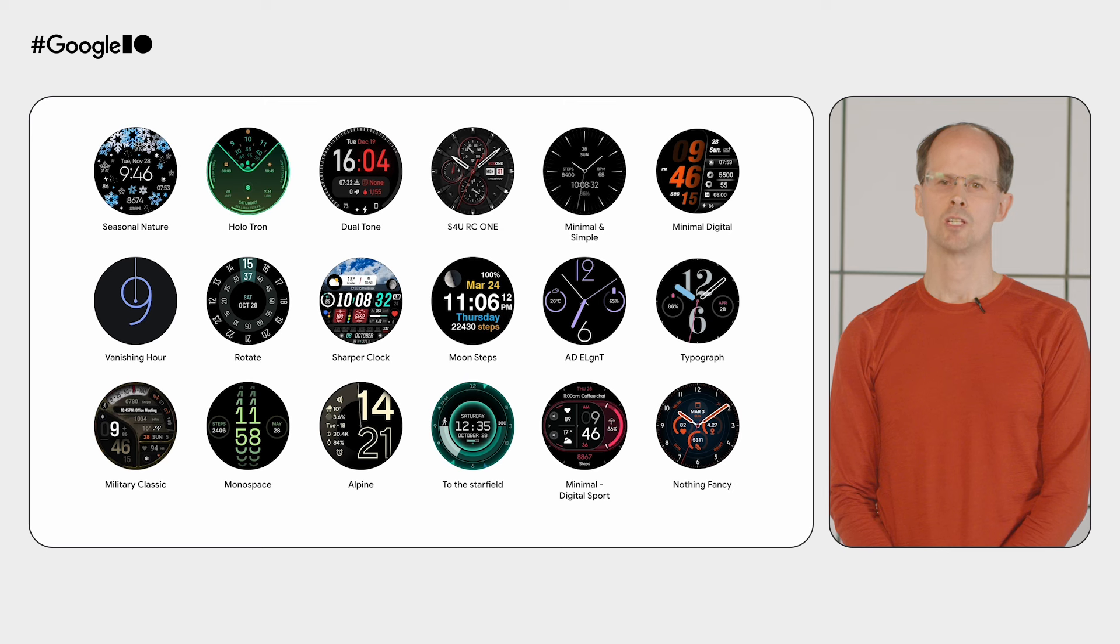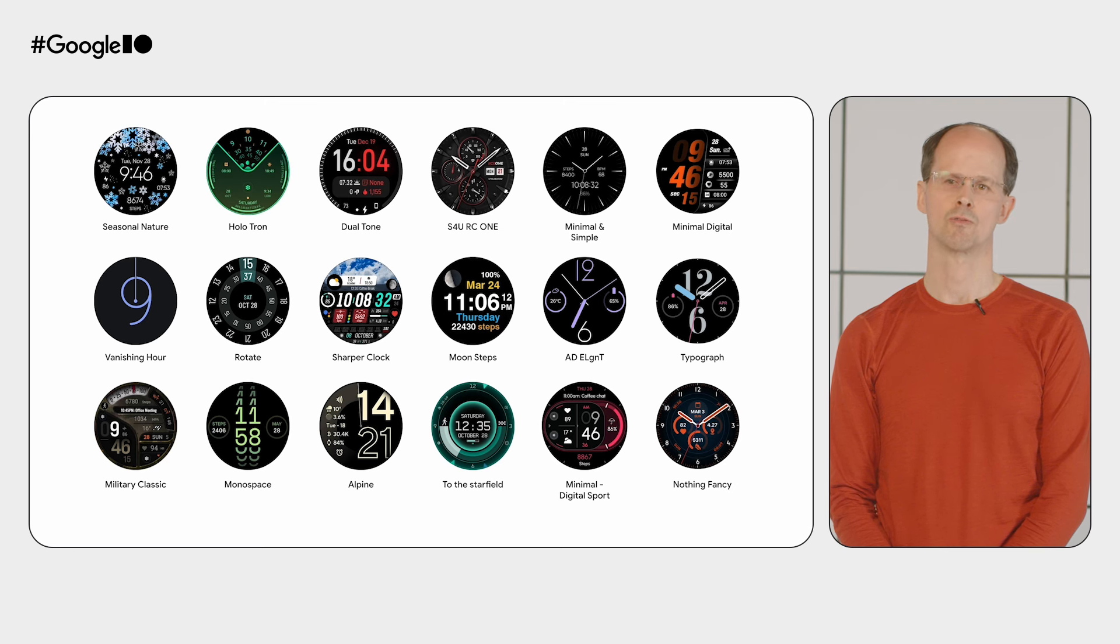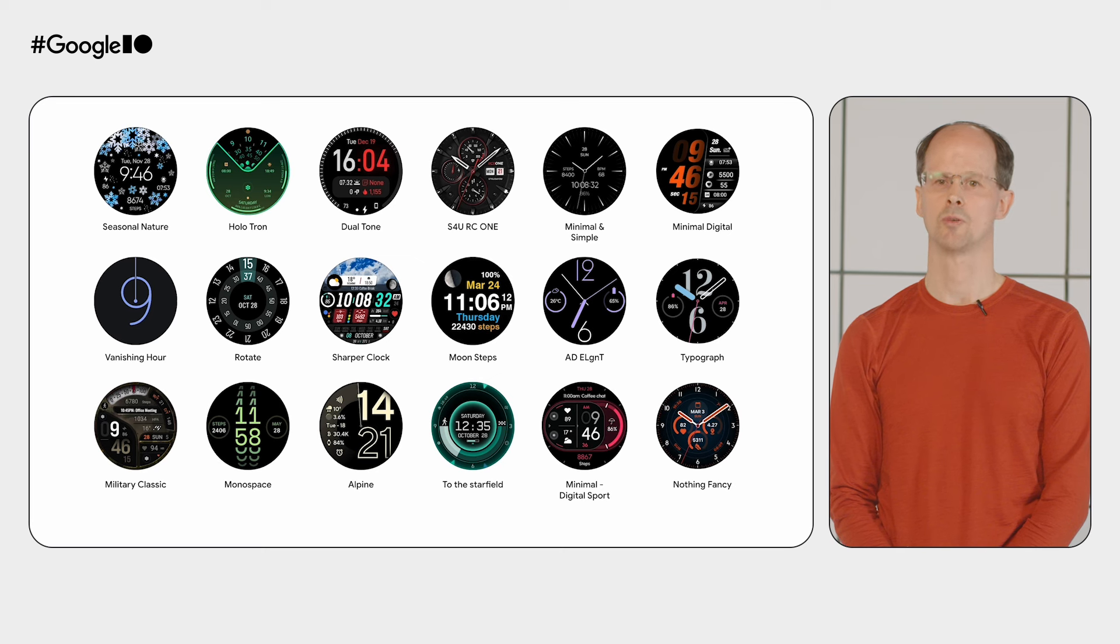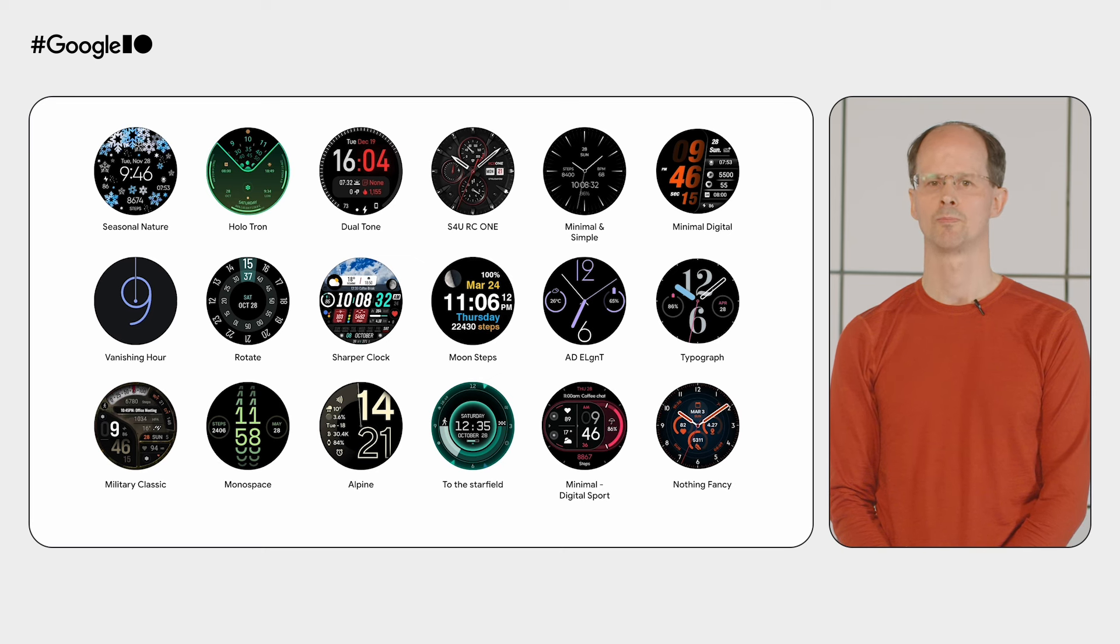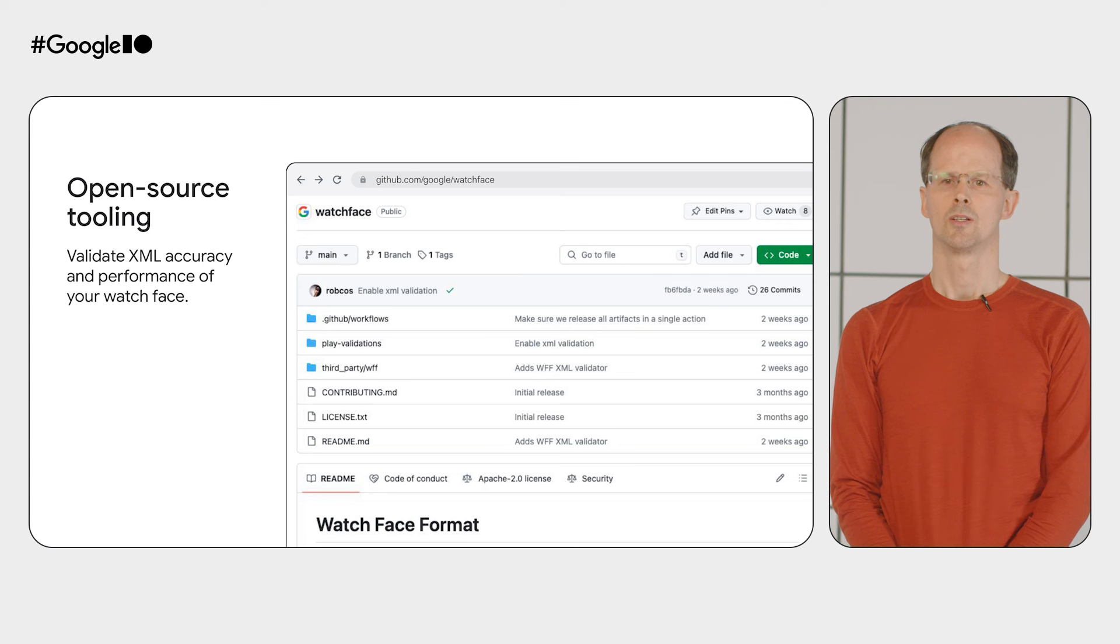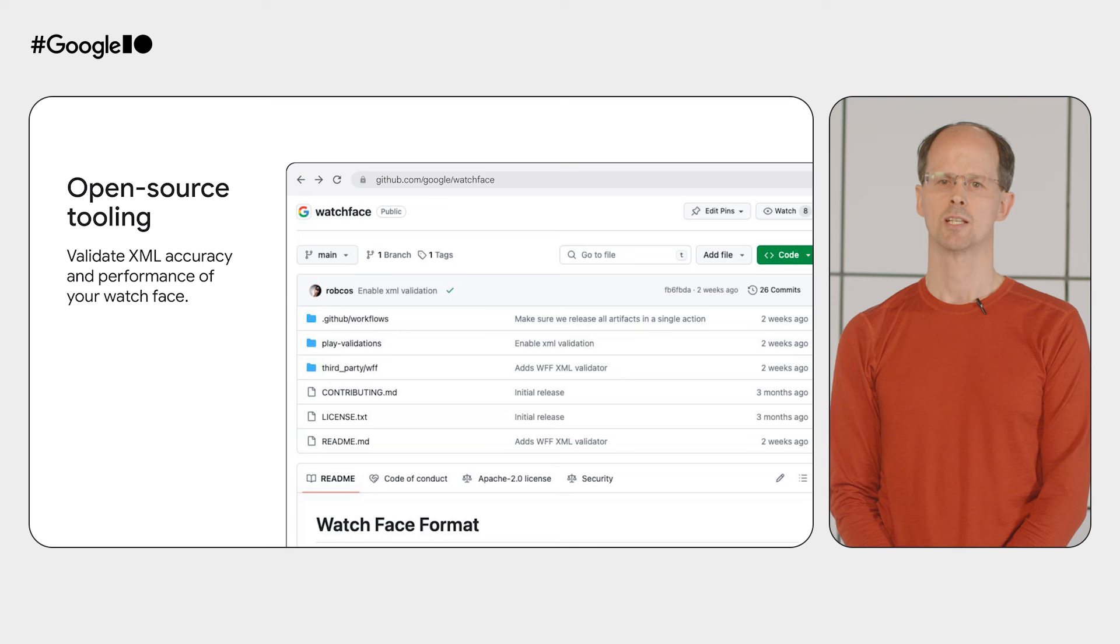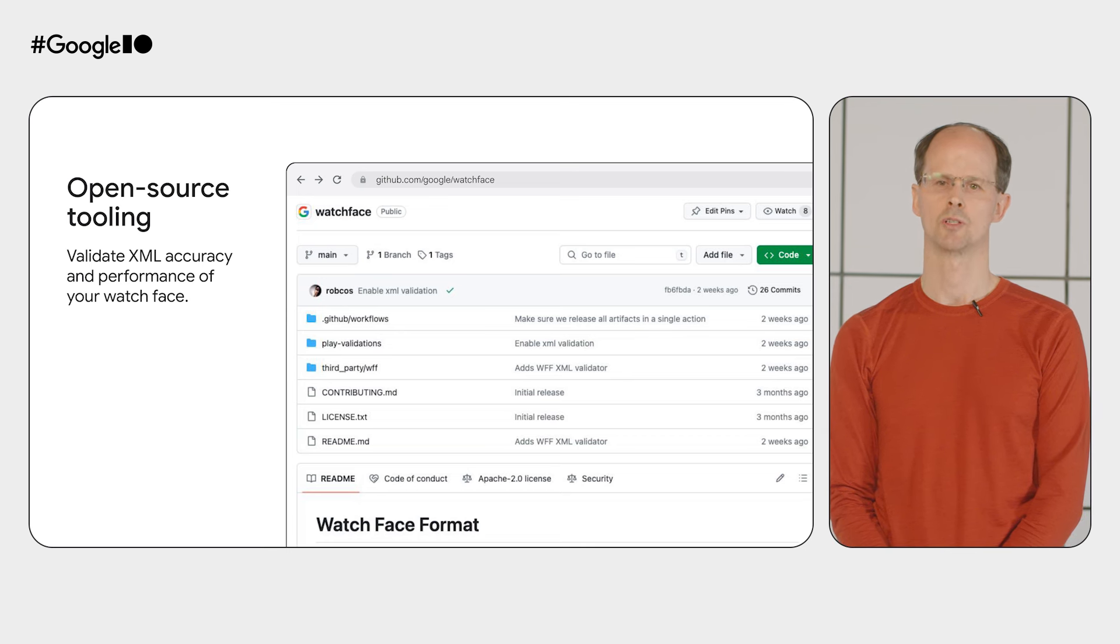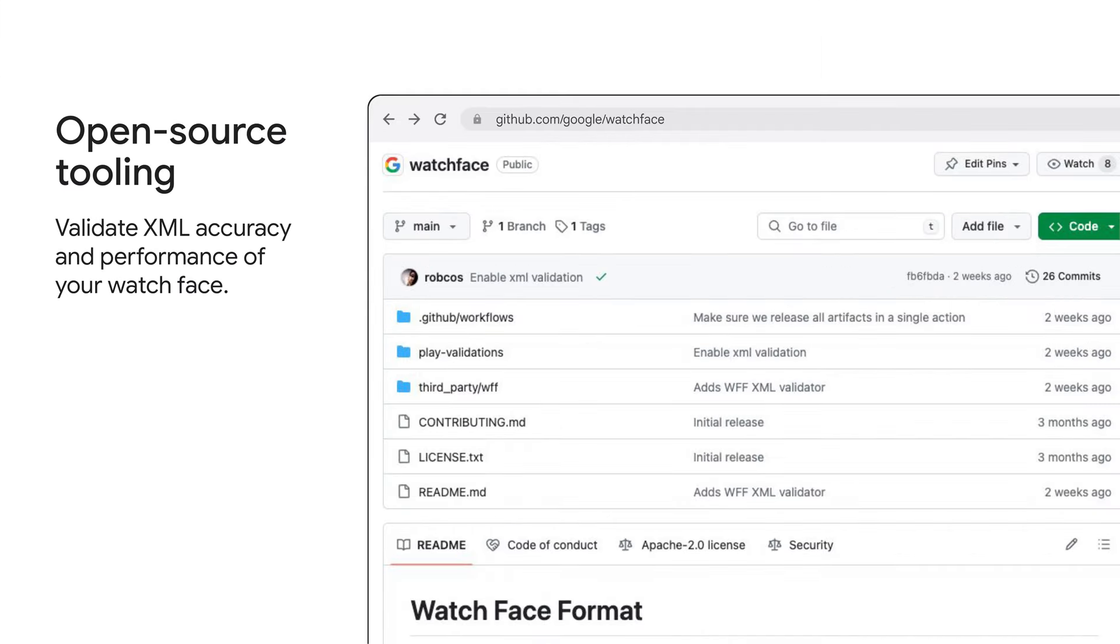It's been great to see what you've all been able to create so far using the watch face format. We've showcased a few watch faces from the Play Store here. To make it even easier to create watch faces using the watch face format, we've published some more resources. You now have full access to the XSD specification to help you build your own watch face generating tools. We've also provided validators to check your XML for correctness and memory usage. These are the same checks run by Play, so it allows you to run these checks before even submitting your watch face.